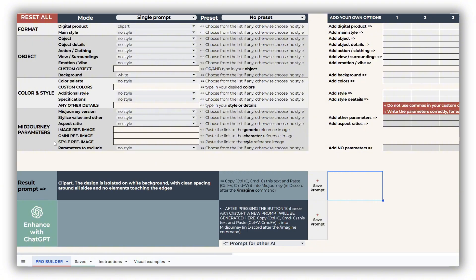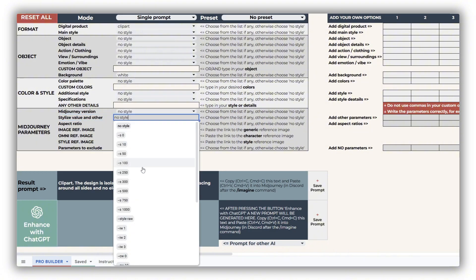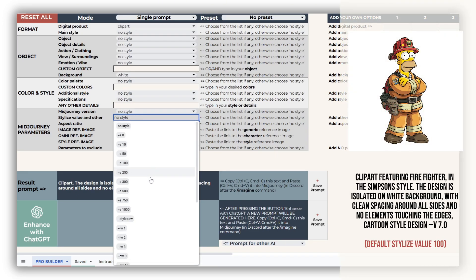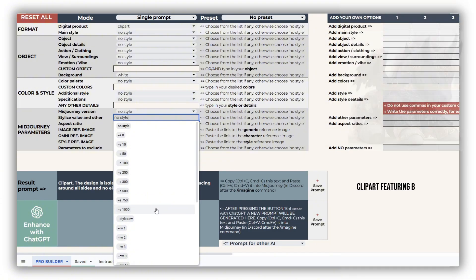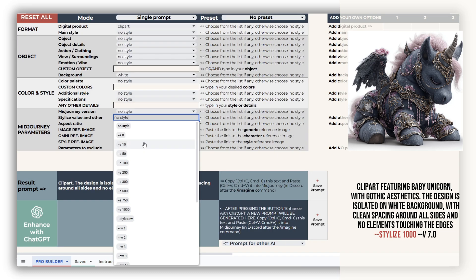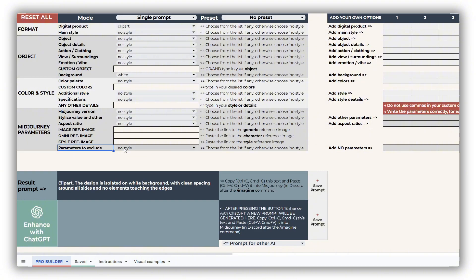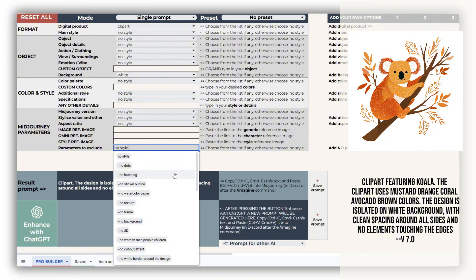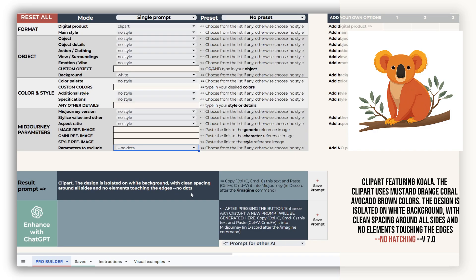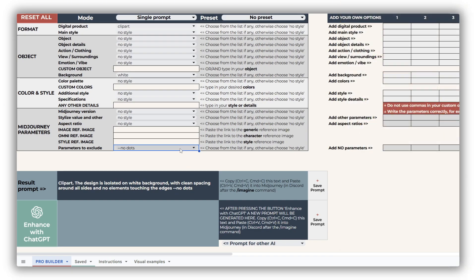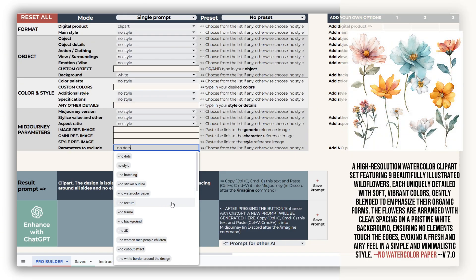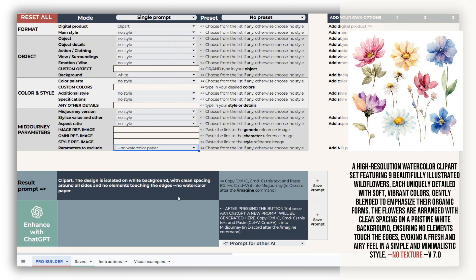Last but not least is the Midjourney parameters section, designed specifically for Midjourney users. It's straightforward to use — you can switch between Midjourney versions, adjust the stylized value to control the level of detail, and set your preferred aspect ratio. Keep in mind that higher stylized values often result in more visually detailed images and may even introduce a 3D-like appearance depending on the style and subject. You can also use negative prompting to exclude unwanted elements — for instance, Midjourney version 7 often adds dots or hatching to illustrations, so including 'no dots' can help. Similarly, this model tends to generate images on watercolor paper or with other unwanted textures, especially at higher stylized values — try adding 'no watercolor paper' or 'no texture' to guide the AI more precisely.